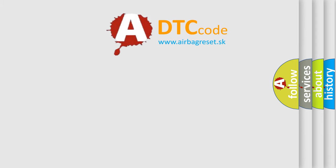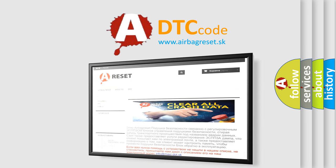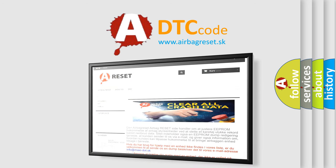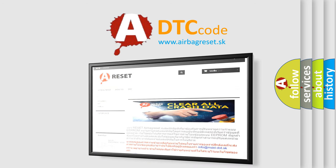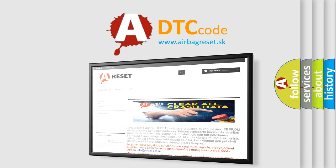The airbag reset website aims to provide information in 52 languages. Thank you for your attention and stay tuned for the next video.